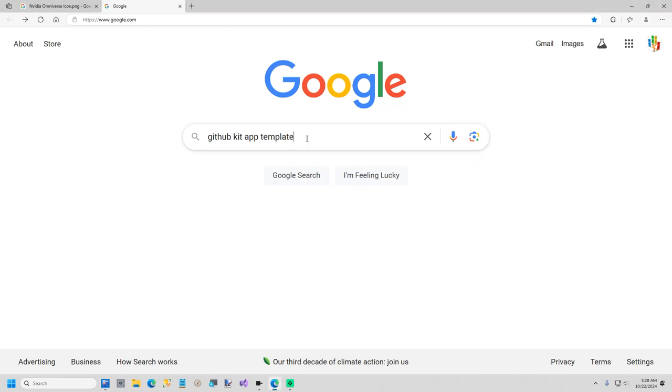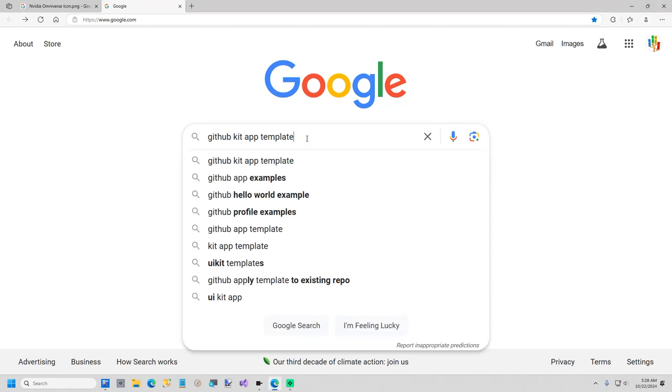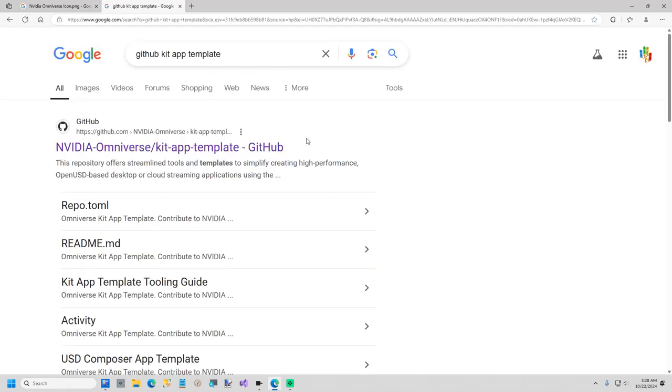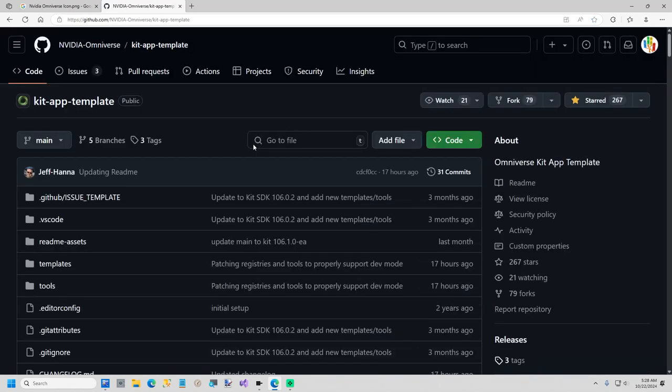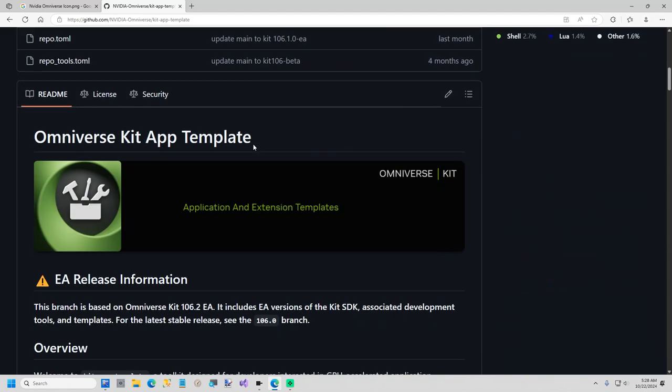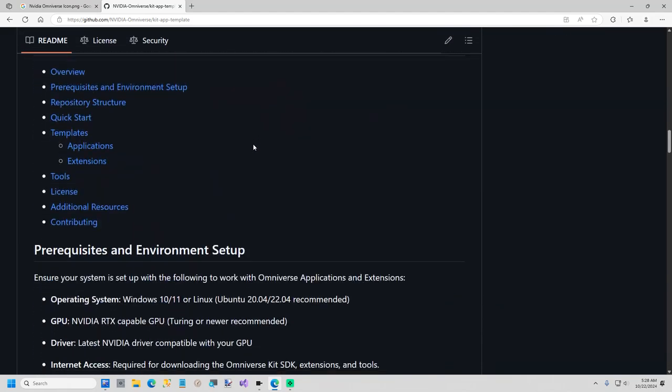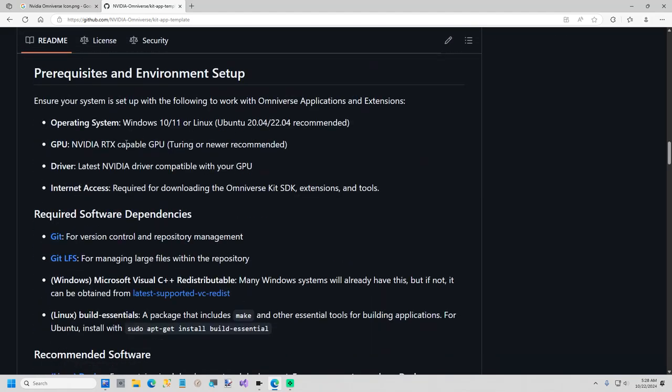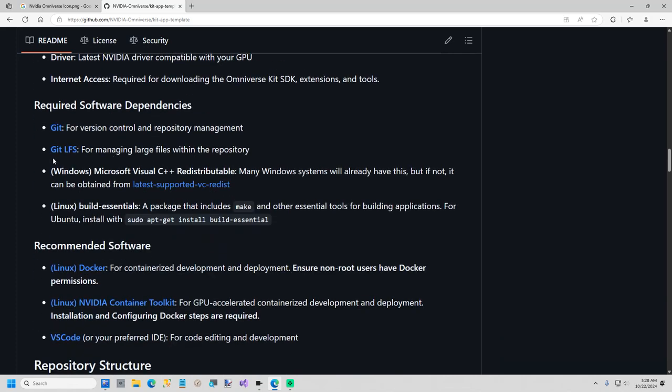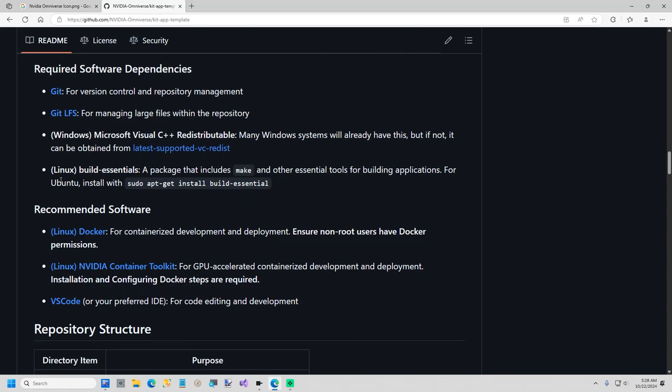First step is to Google GitHub kit app template, should be the first thing that comes up. They have some prerequisites, just a few things you need: an RTX GPU, you need to make sure you have Git. If you're not a developer you may not have Git, so get all this stuff installed. It's all pretty simple.